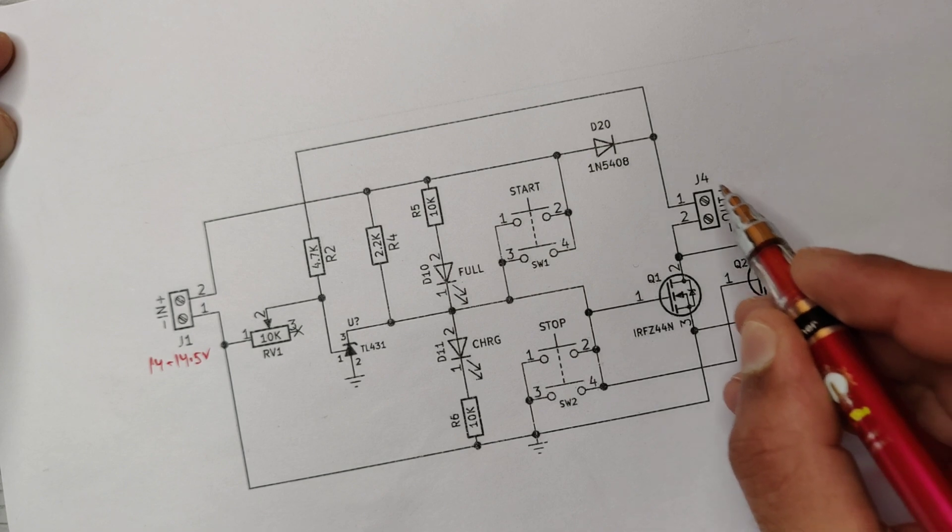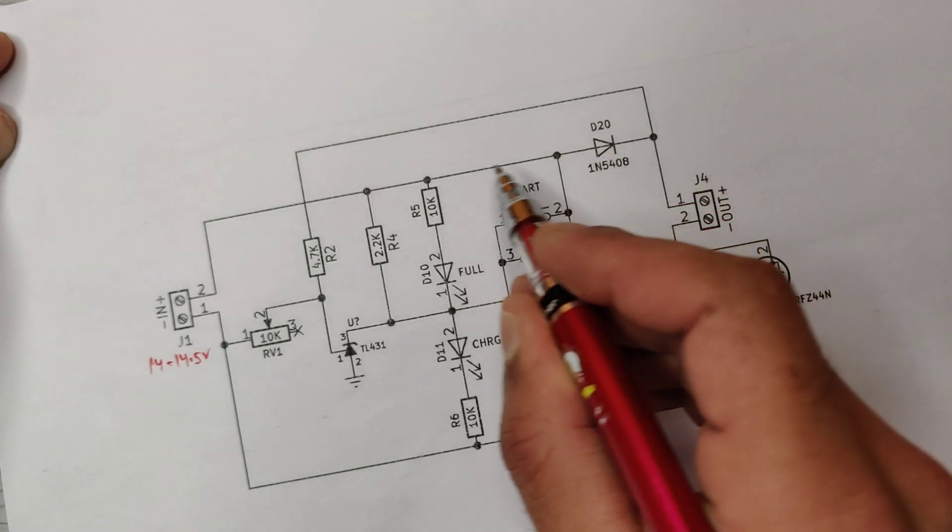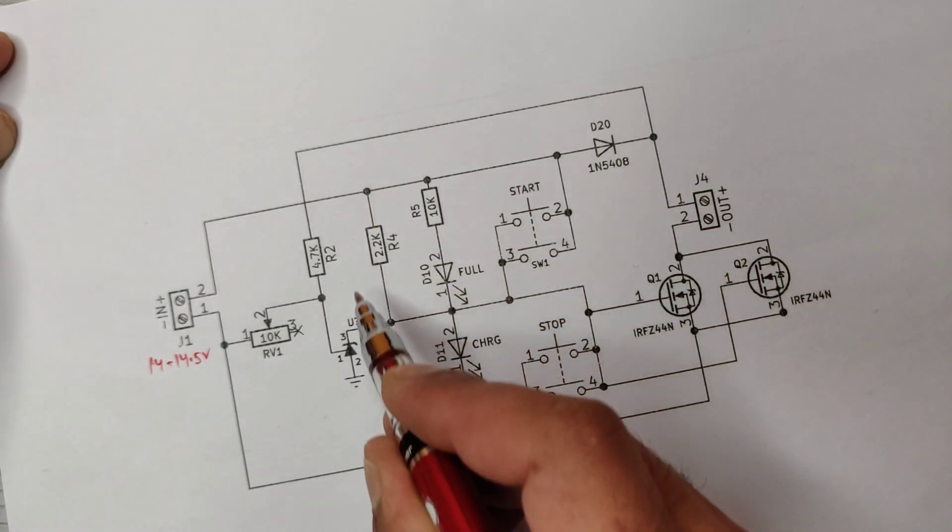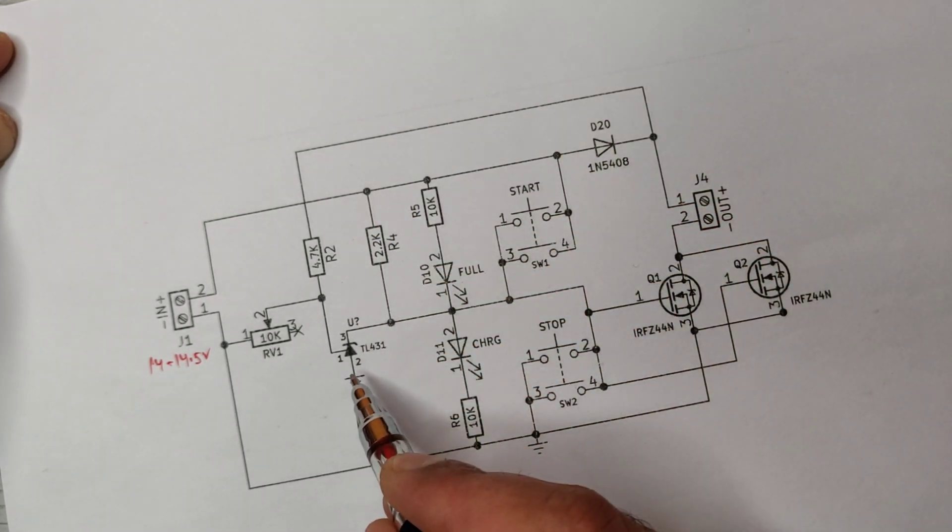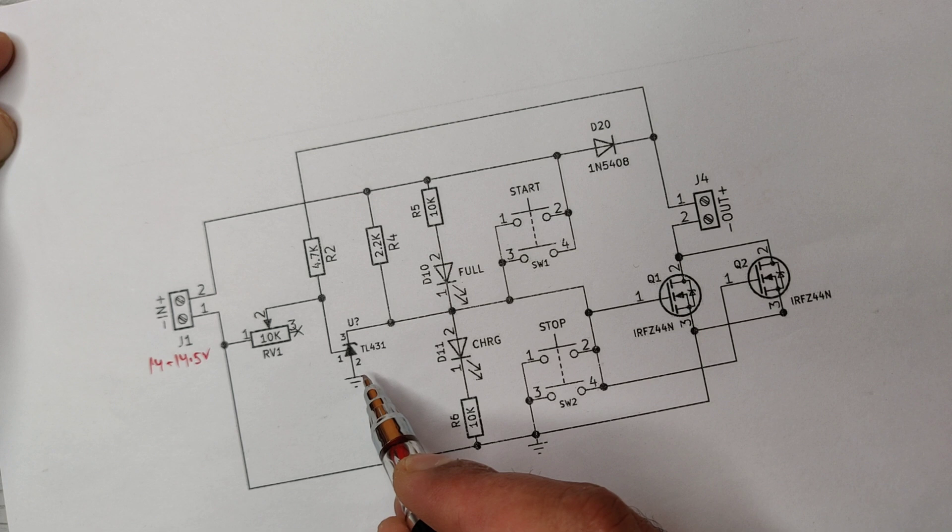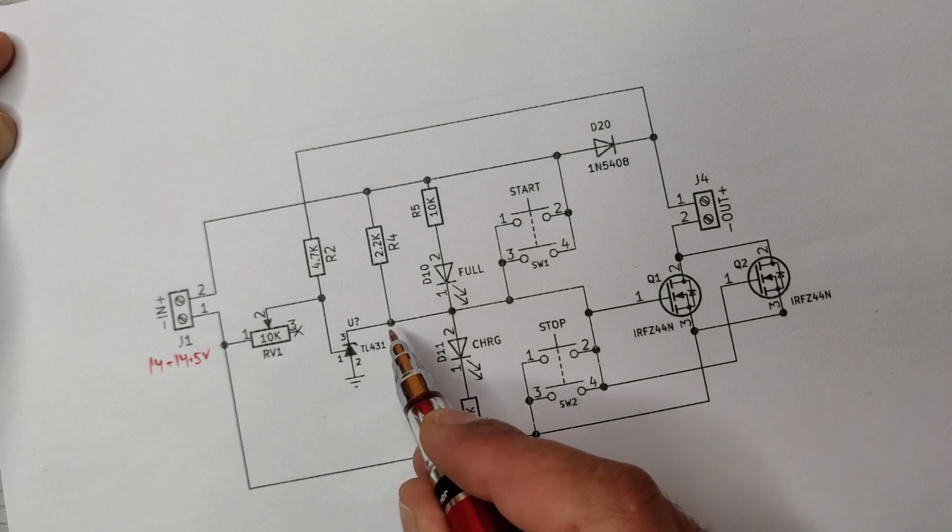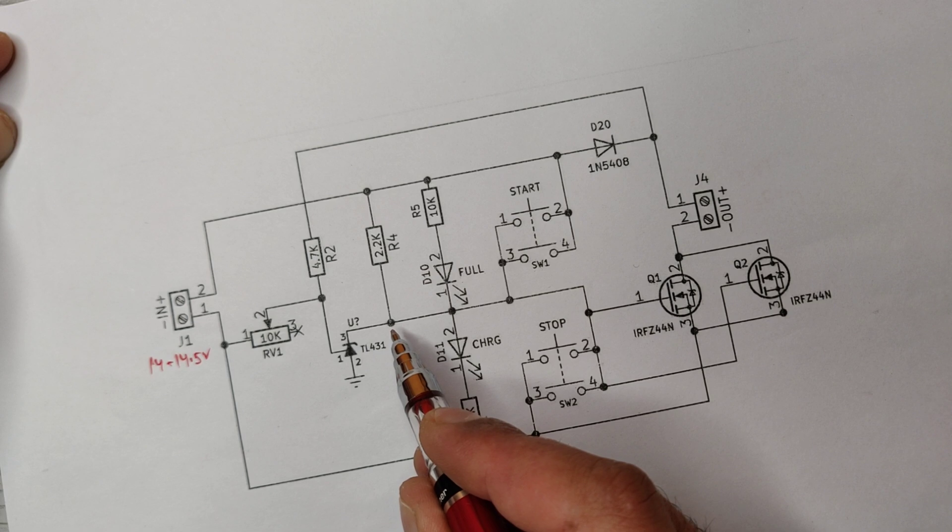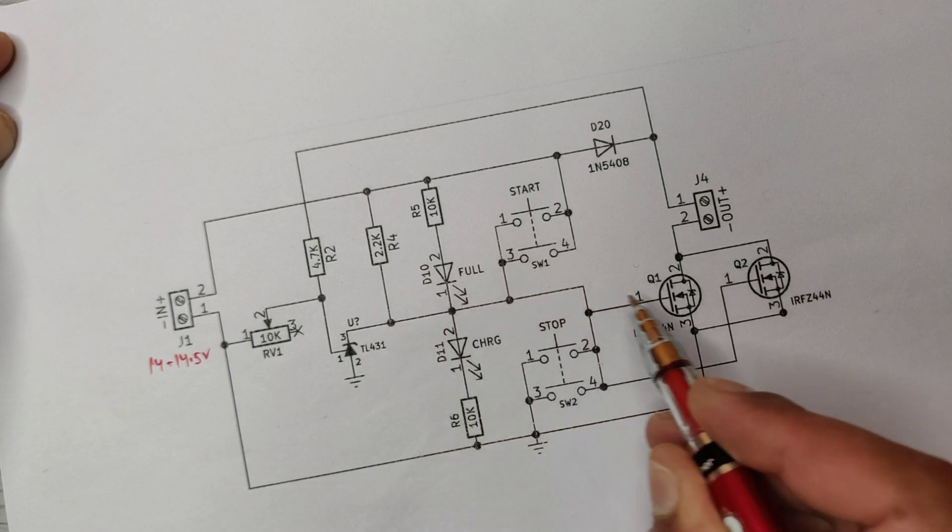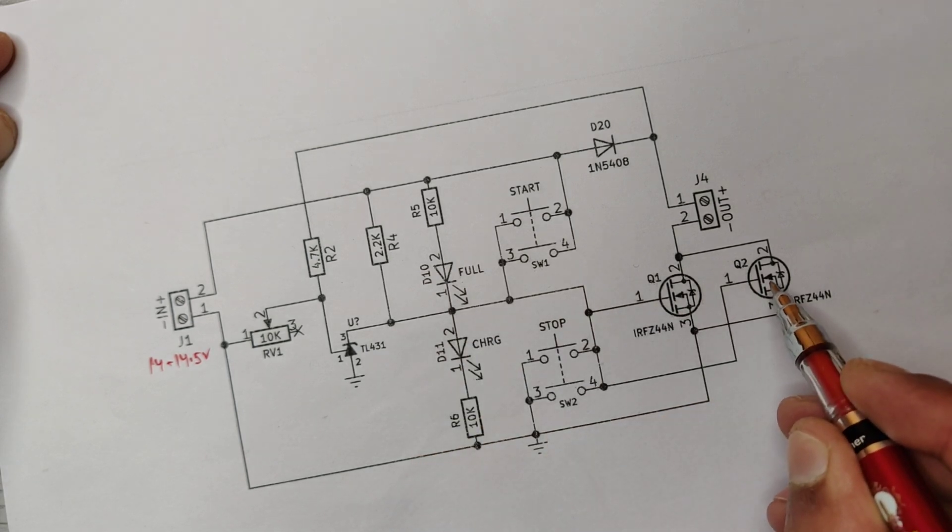When battery voltage reaches the set threshold, the reference pin of the shunt regulator receives a positive signal and passes negative from pin 2 to pin 3. The positive signal coming from the 2.2k resistor goes to ground and turns off the MOSFETs. The full LED turns on and the charging LED turns off.